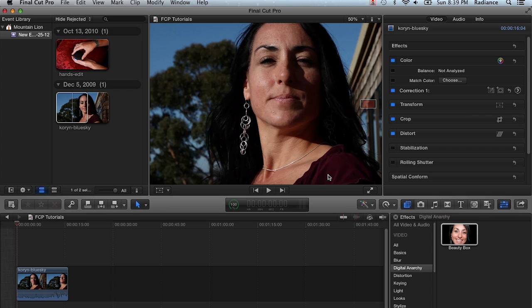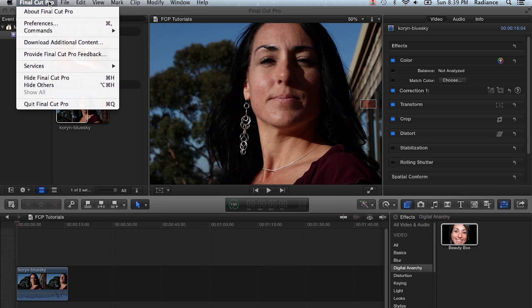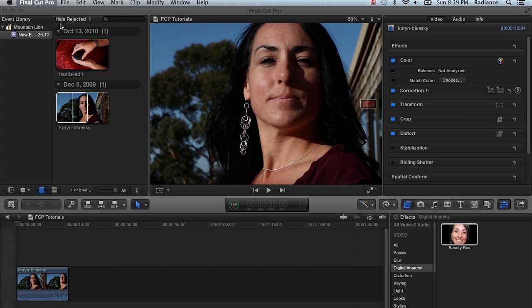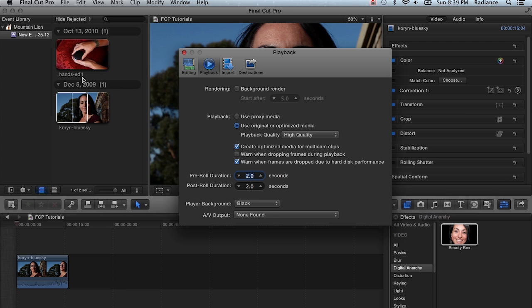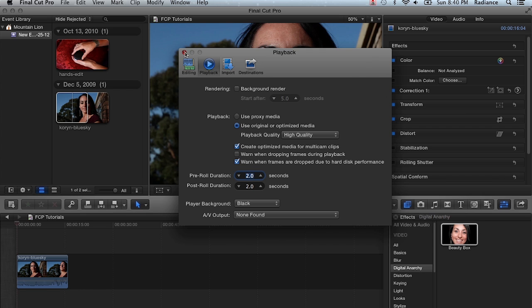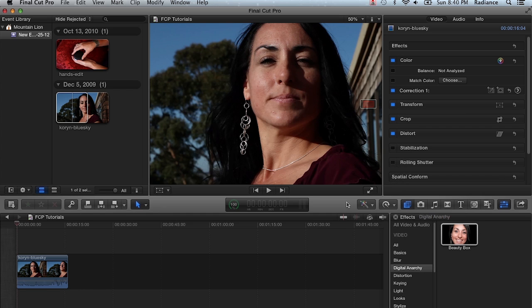I always turn off scrubbing and I also turn off background rendering. If we go to Final Cut Pro preferences, you can see that I have background rendering turned off. This is really important actually.